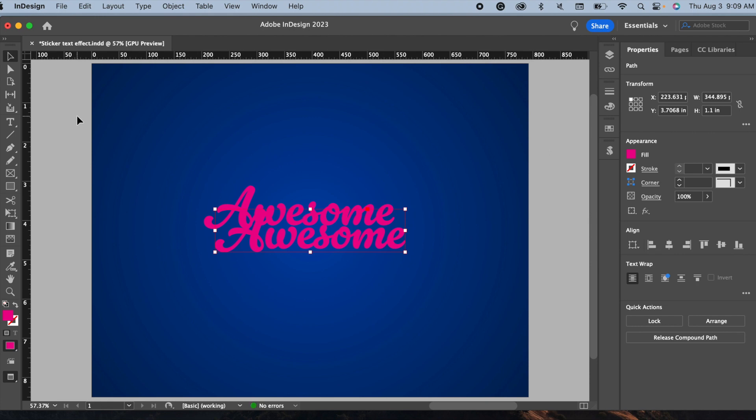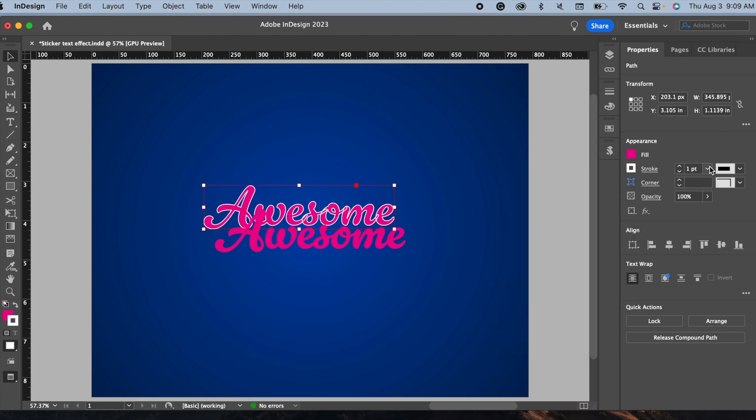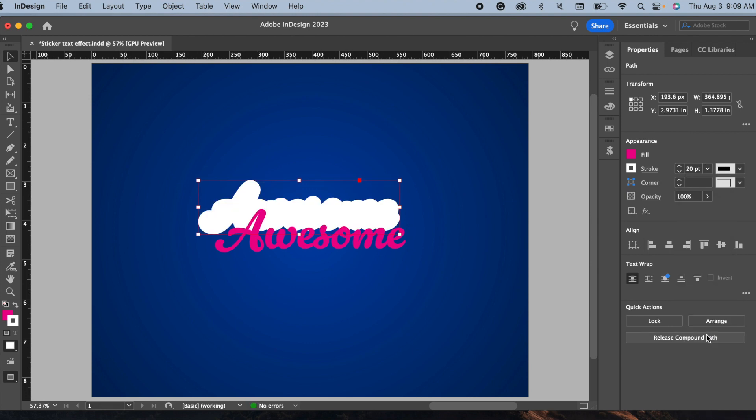And now make a copy of this text by simply Command C and Command V on Mac, or Control C and Control V on Windows platform. Now select the first text, go to the Stroke panel, and select my stroke color white and set my stroke weight to 20 points.